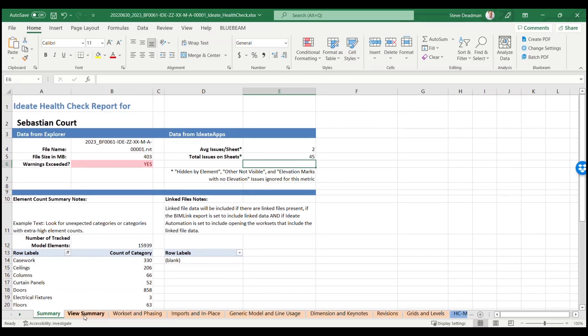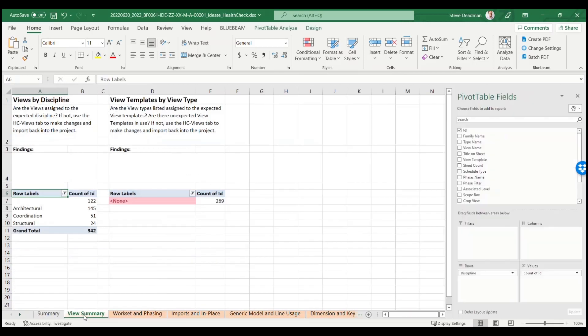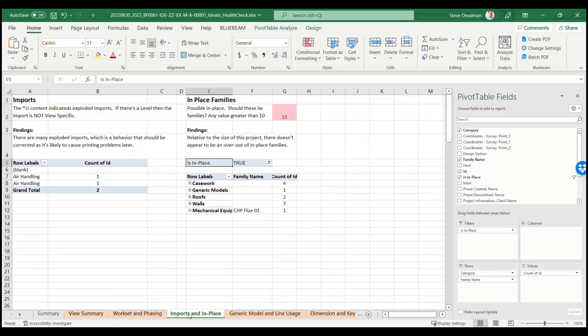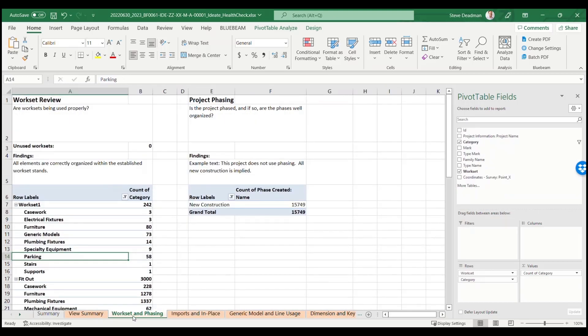The other tabs display other key project health data, for example number of in-place families and CAD imports and a breakdown of which elements are assigned to which workset.